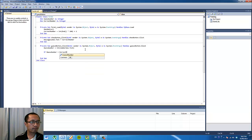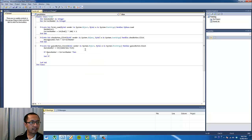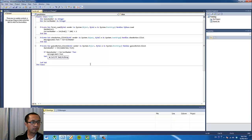So if the 'guessNumber' variable is equal to the 'correctNumber', then we want the program to change the message label text to 'Congratulations, you have guessed the correct number'.